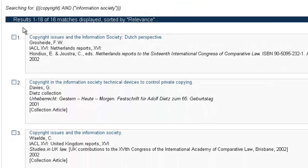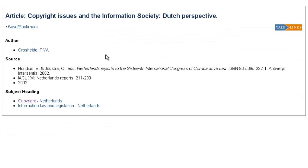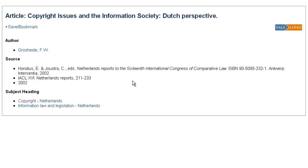This brings back 16 articles related to that specific EU directive. If we click on this first one — "copyright issues in the information society" — our search searched across all of these fields: the article title, the source, and the subject headings. You'll see our term "copyright" appears in the article title and also in the subject heading. And "information society" as a phrase shows up in our article title. So that's why it pulled back this specific index record in our results.